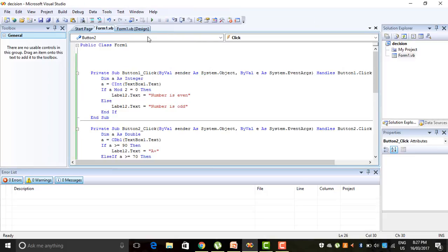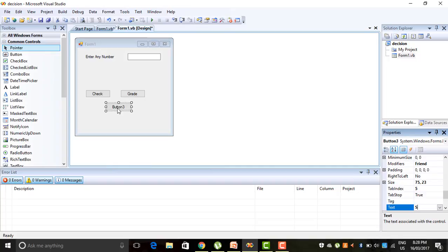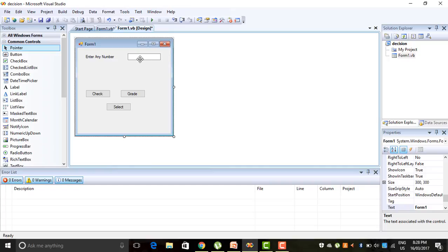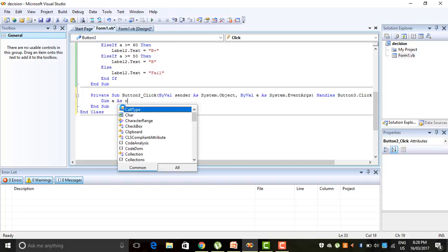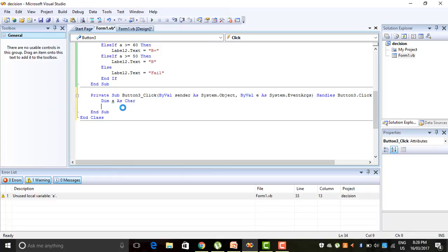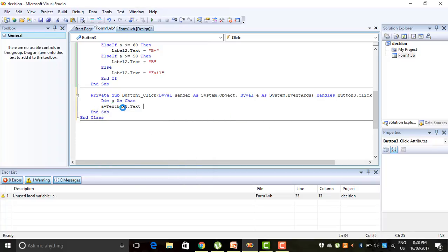Next, the last one we have to execute is the Select Case statement. I take another button. We want to check whether a character entered in the TextBox is a vowel or not. Click on the button. Declare a variable: Dim a As Char, because the vowels A, E, I, O, U are of character type. Then a = TextBox1.Text. This time we do not have to convert anything, because TextBox1 is already of character type.